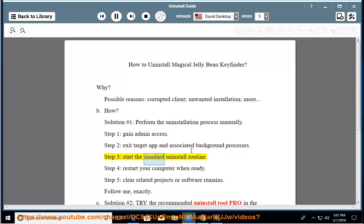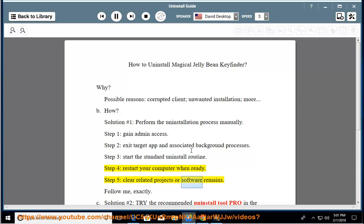Step 3: start the standard uninstall routine. Step 4: restart your computer when ready. Step 5: clear related projects or software remains.